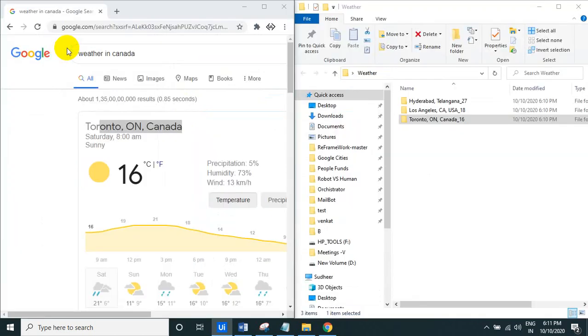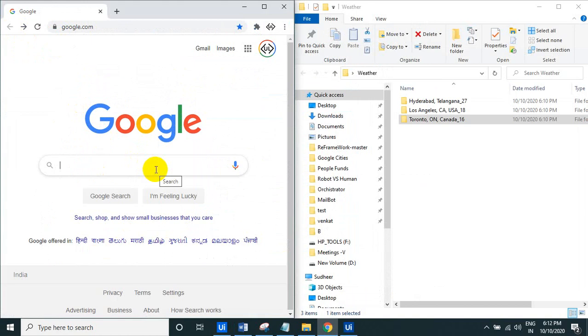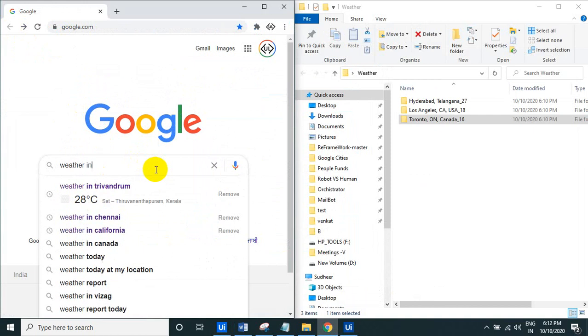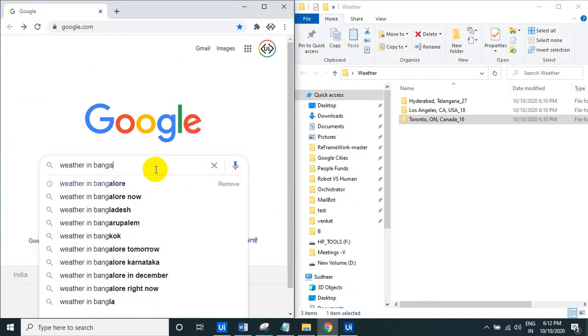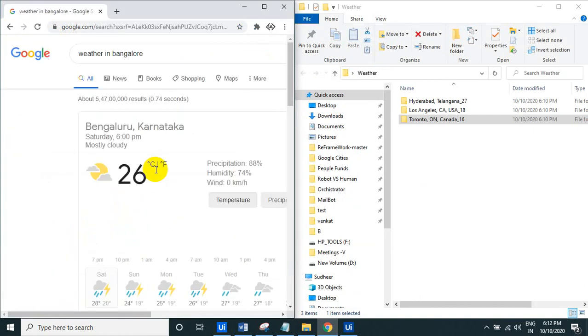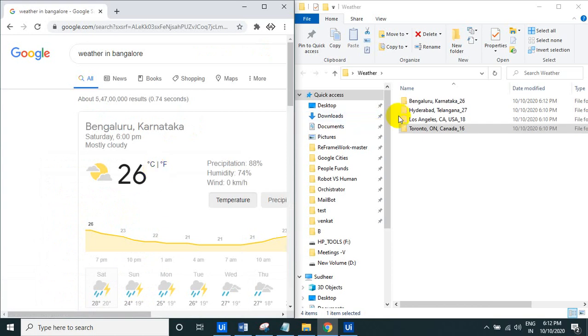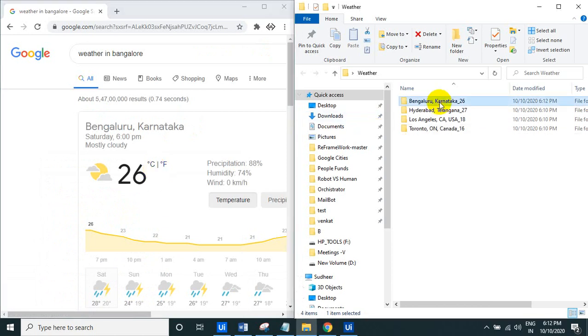So once it appears onto the screen, once the temperature button appears onto the screen, let us see here. So weather in Bangalore, so see here you can see a new folder will create with the Bangalore Karnataka, see here Bangalore Karnataka and that particular temperature. So got it, this is a new thing for me, so just try it out.